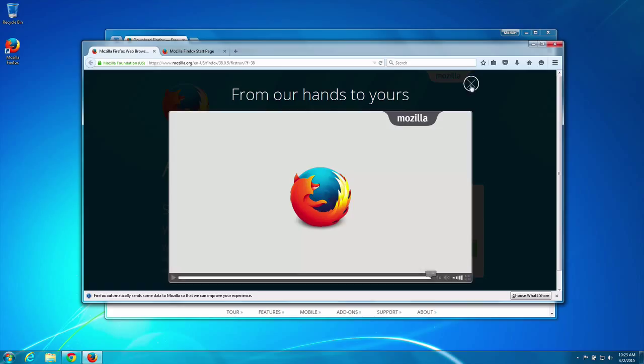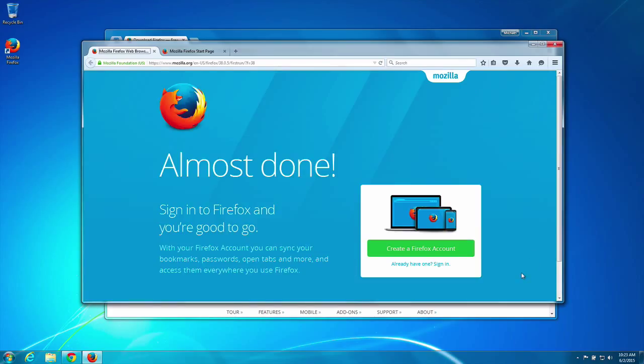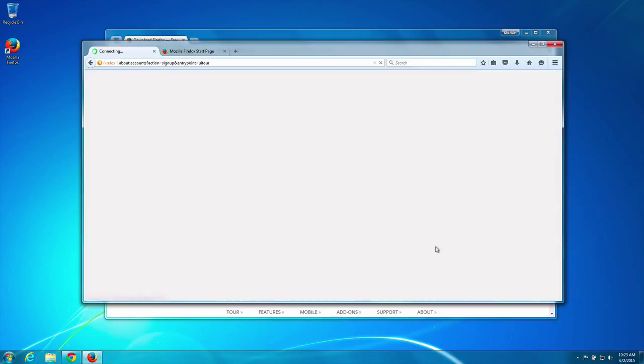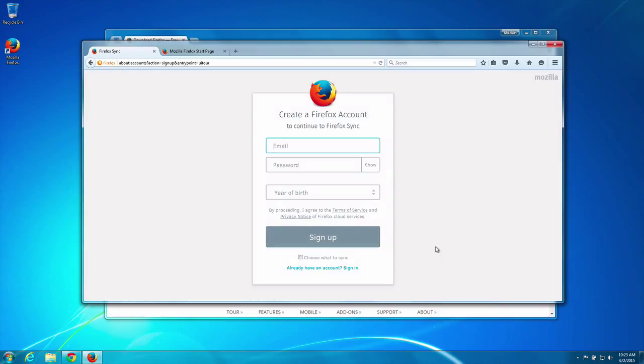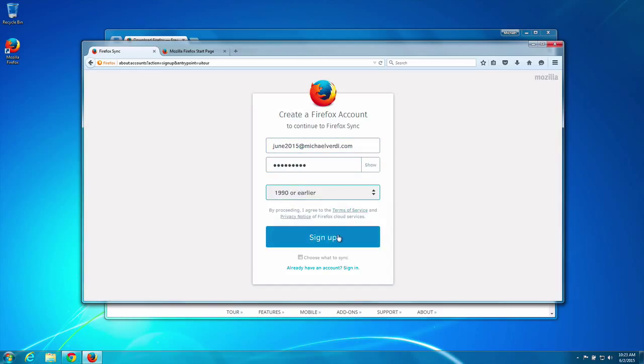Cool. Okay. Almost done. Let's sign into Firefox. Let's see. Sign up.